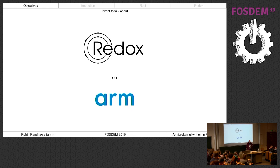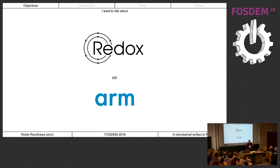I want to talk about Redox - this nice new microkernel-based stack - and about how I got it going on ARM. I should point out I'm absolutely floored by the level of detail that the Genode guys put in their slides. I've been watching their work for a while; this is nowhere close. Disclaimer.